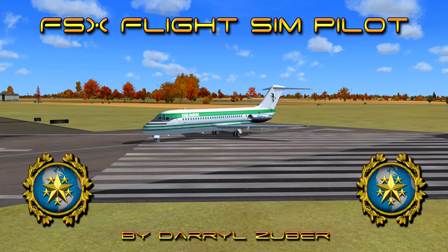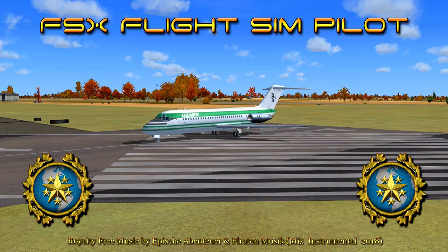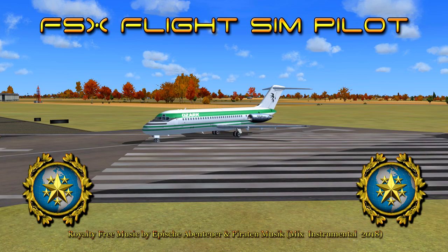Ozark Airlines November 9-1-0 Delta Charlie is departing Quincy Regional Airport, Quincy, Illinois, USA. Arriving St. Louis Lambert International Airport, St. Louis, Missouri, USA. Royalty-free music by Apish Aventoier and Paraden Music, Mix Instrumental 2018. I hope you enjoy the video.